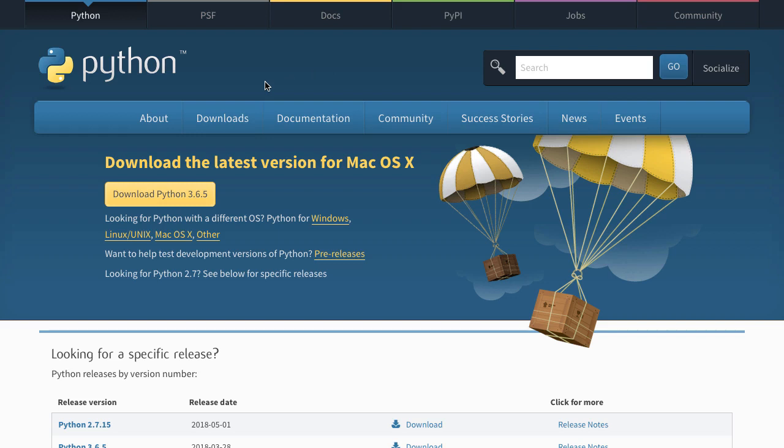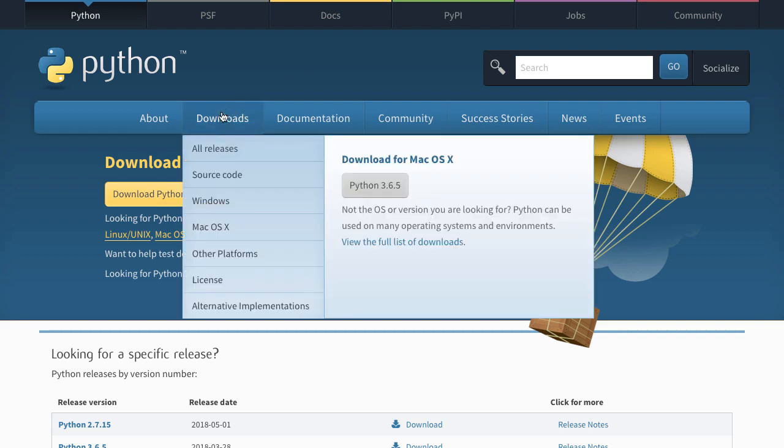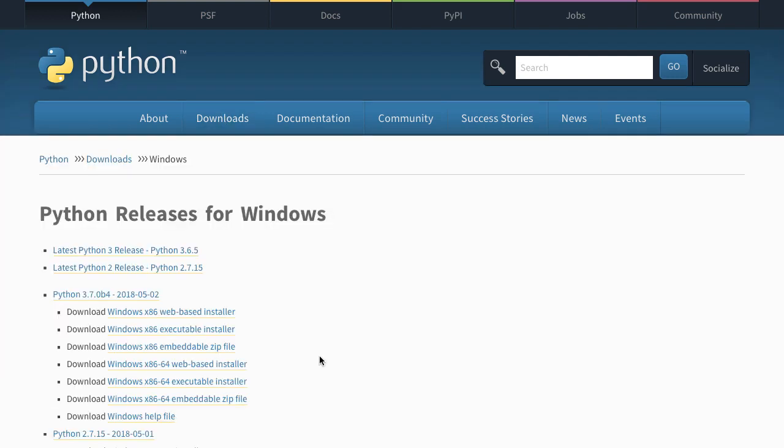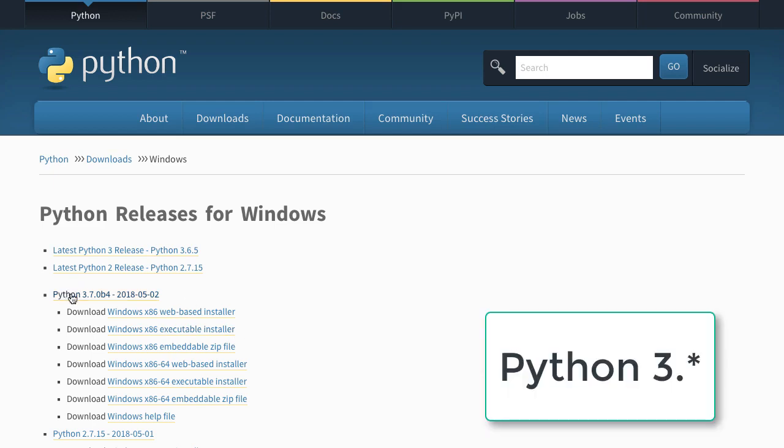In this course we'll be using Python 3. If you are on Windows, all that you need to do is say download, go to Windows, and make sure that you are downloading a 3.* version. The latest one I see here is 3.7, that's good.